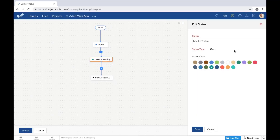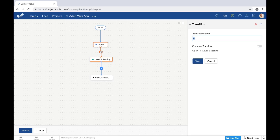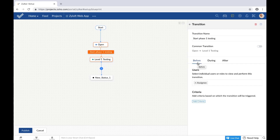To edit or delete a status, click the status name in the workflow to open up the status details, then edit or trash as required. However, you will not be able to edit the status type once a task has been updated with that status. As discussed earlier, a transition is a link between two statuses, indicated by the plus icon. Unless every transition and status is named, you cannot publish the blueprint. Also note that all statuses and transitions must have unique names.